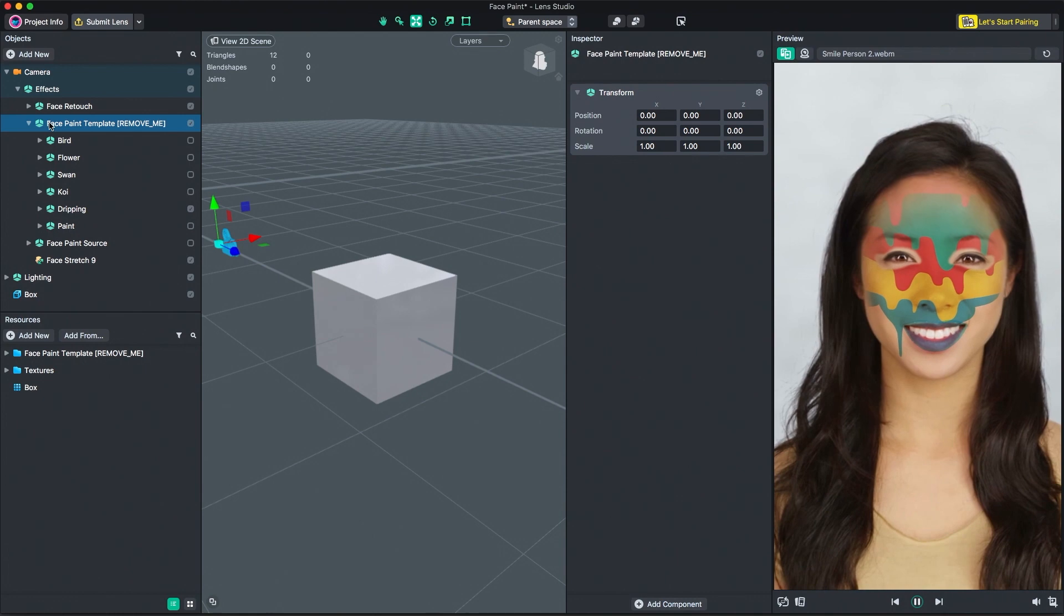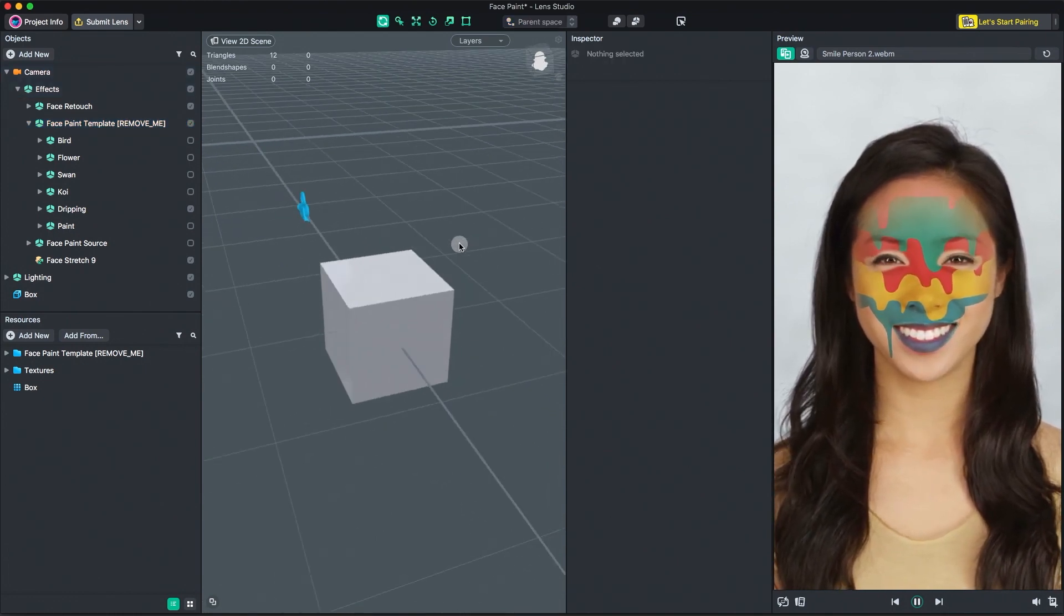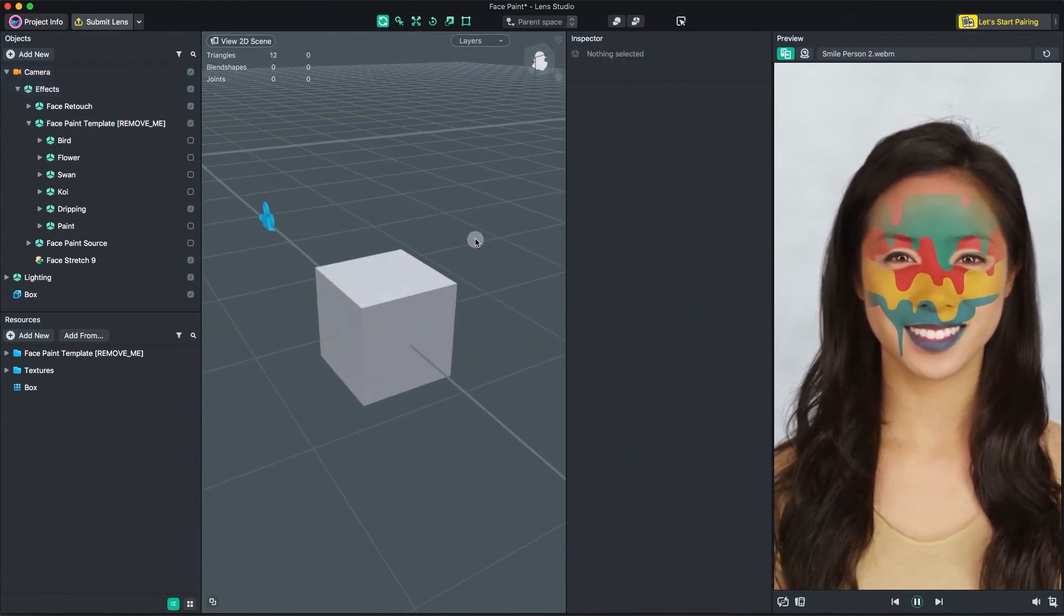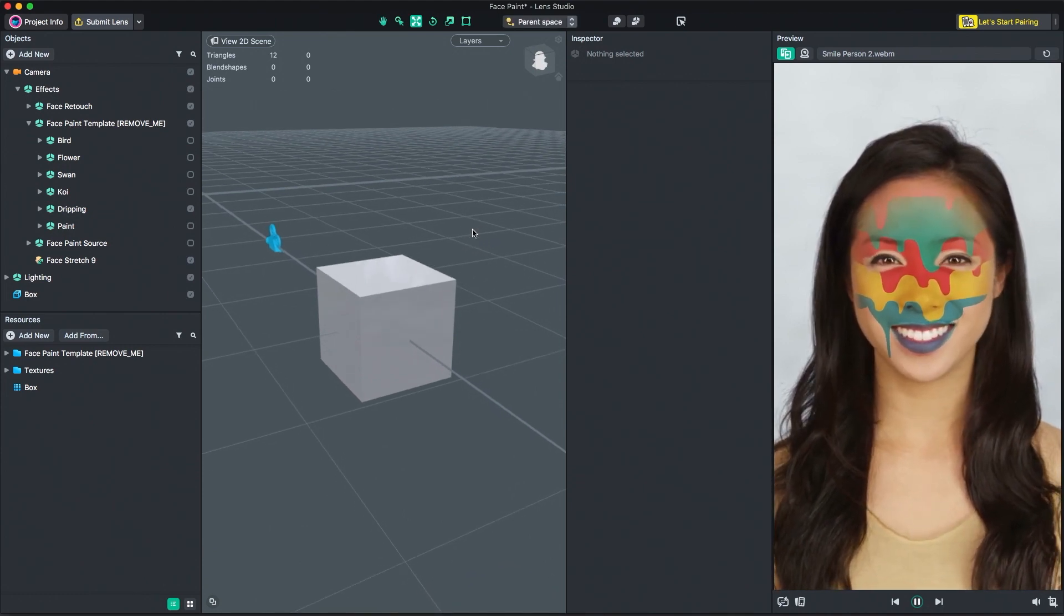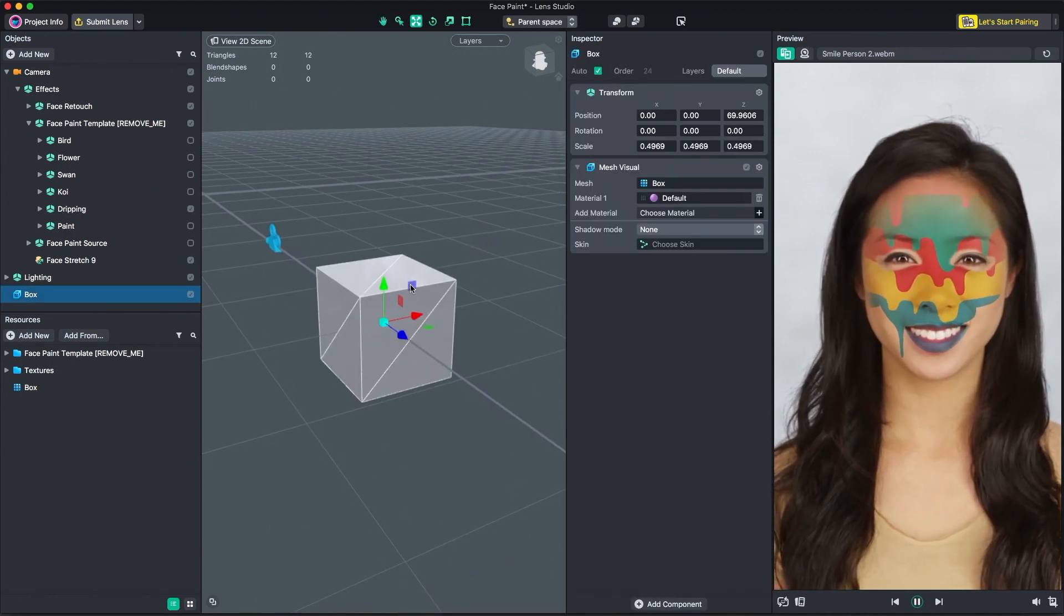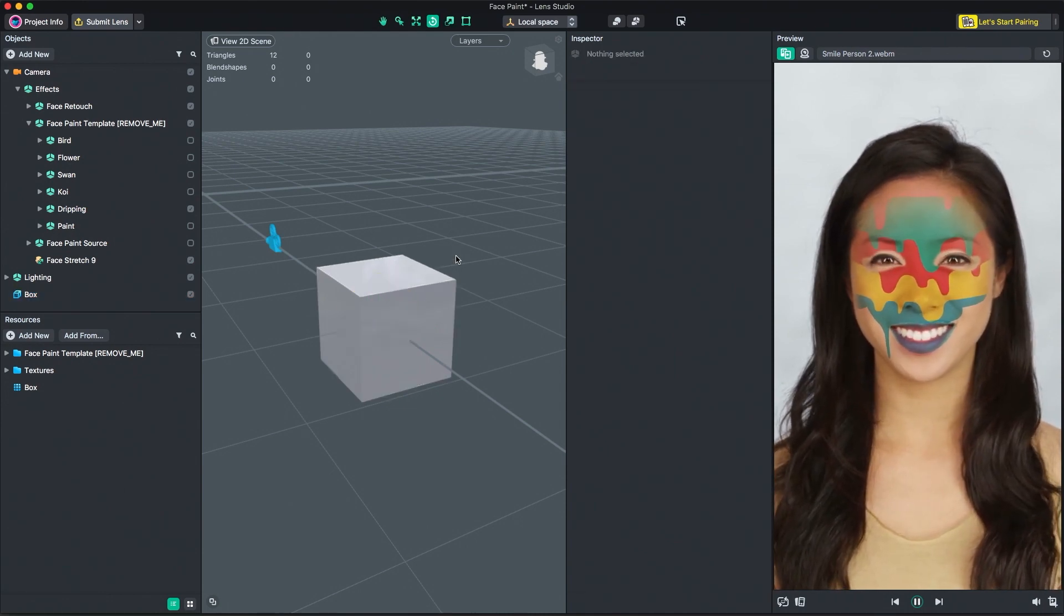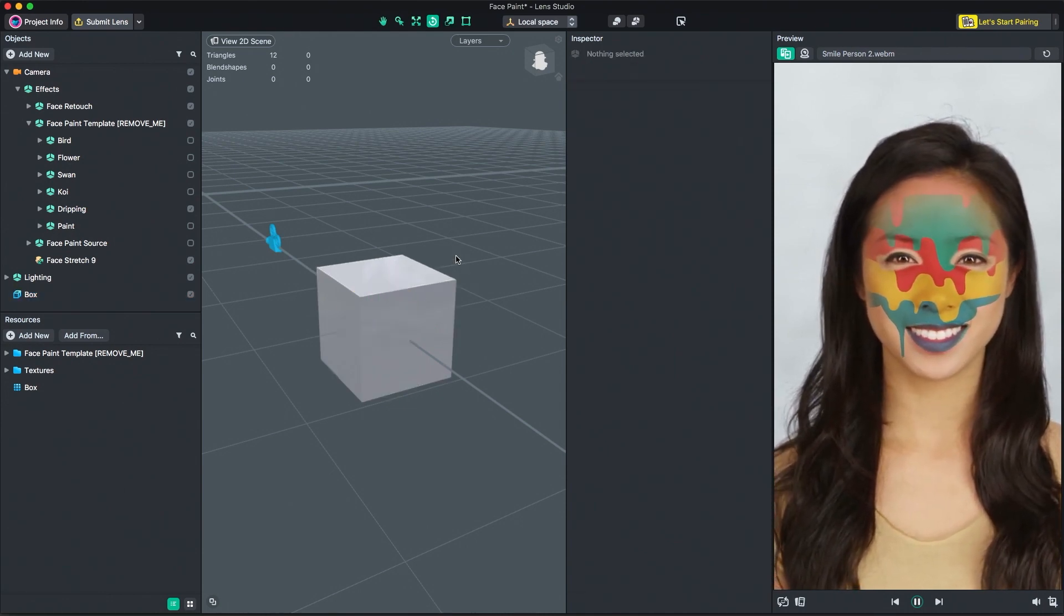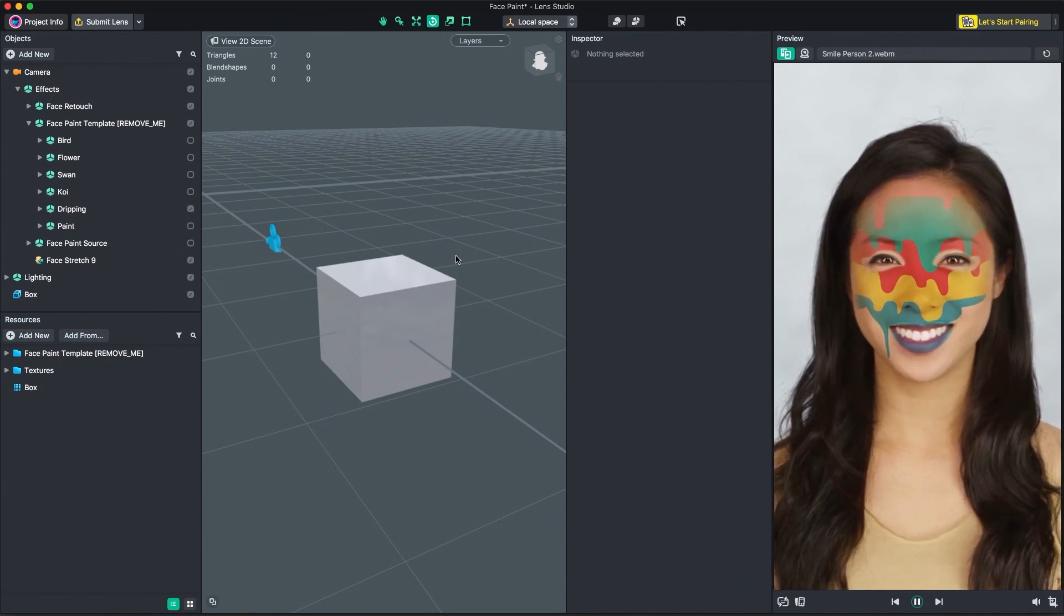Next, the Scene panel allows you to visualize your lens scene. Here, you can see where objects are in your scene through the eyes of an editor camera. The Scene panel is where you're able to manipulate the position, scale and rotation of 3D objects. It also allows you to adjust 2D effects, like the face stretch we just added in the Objects panel.